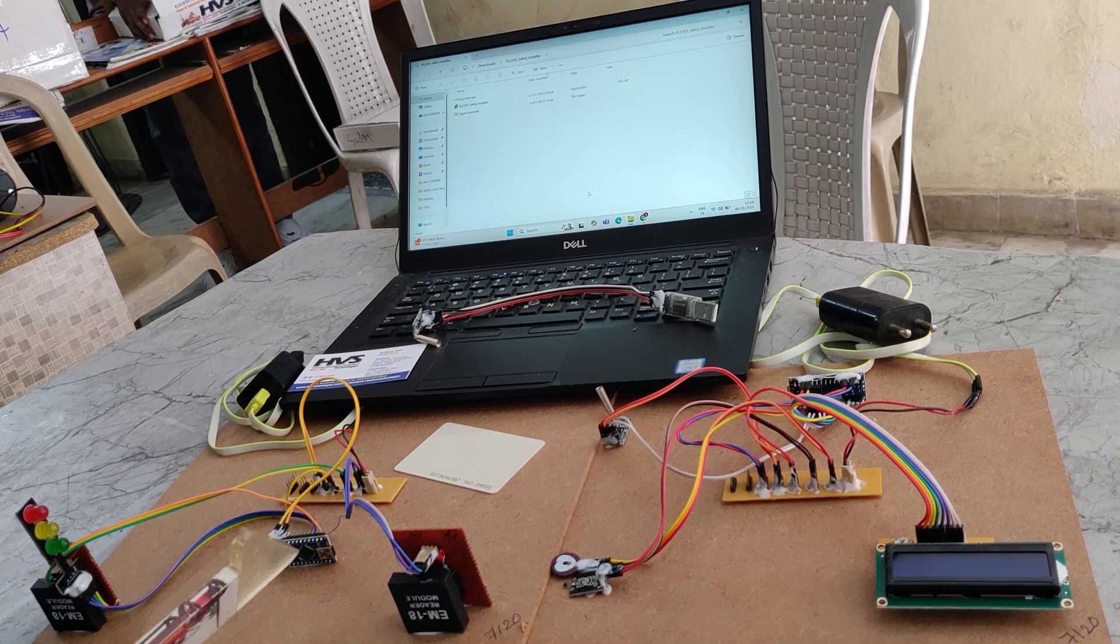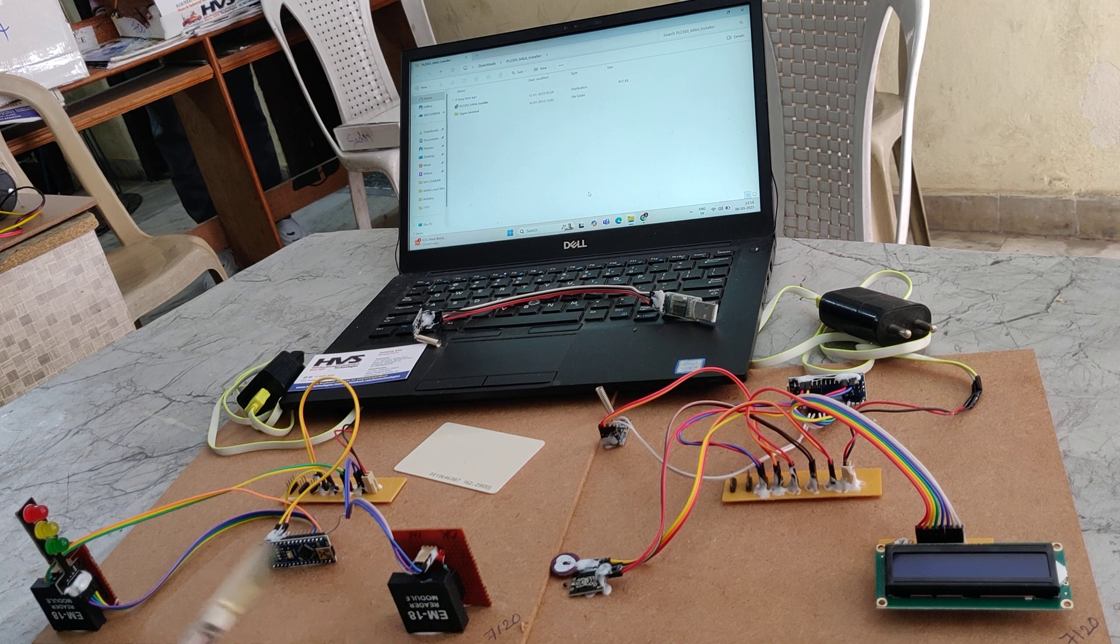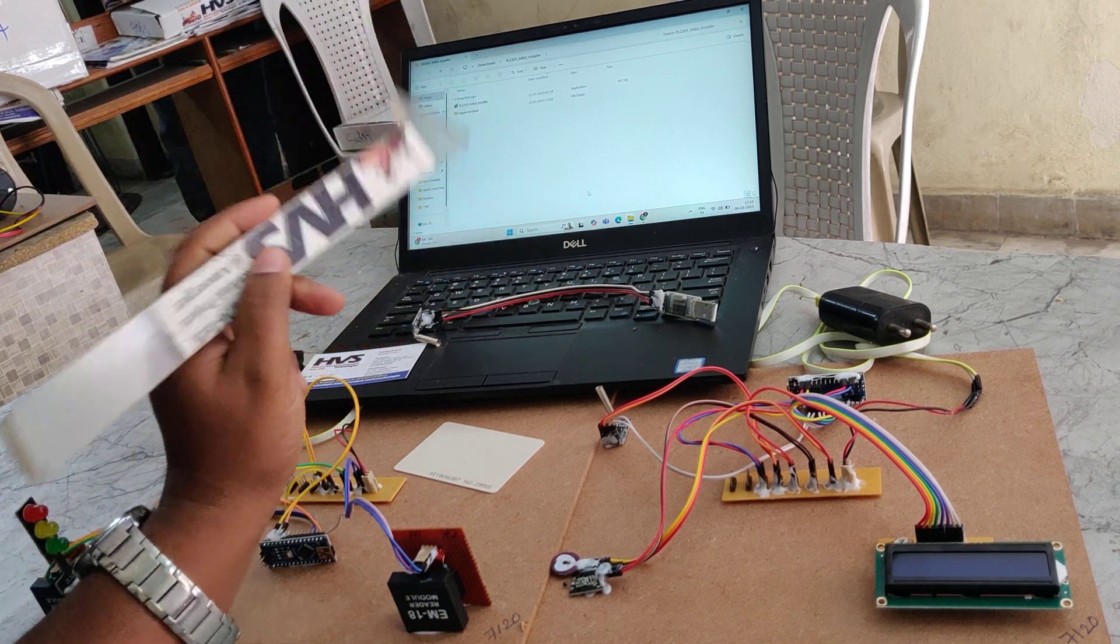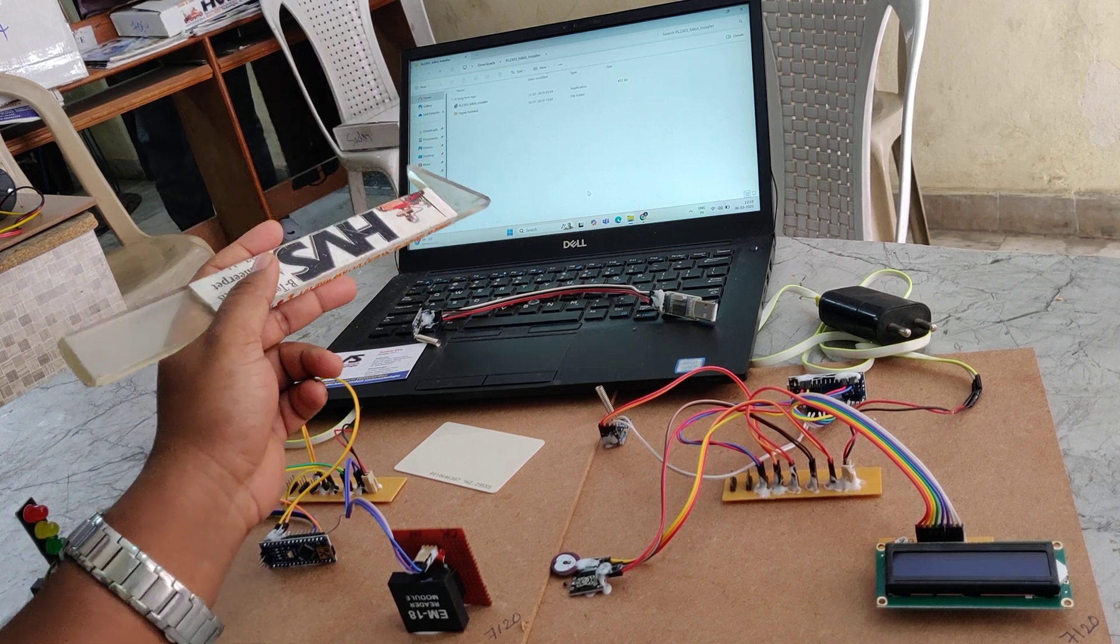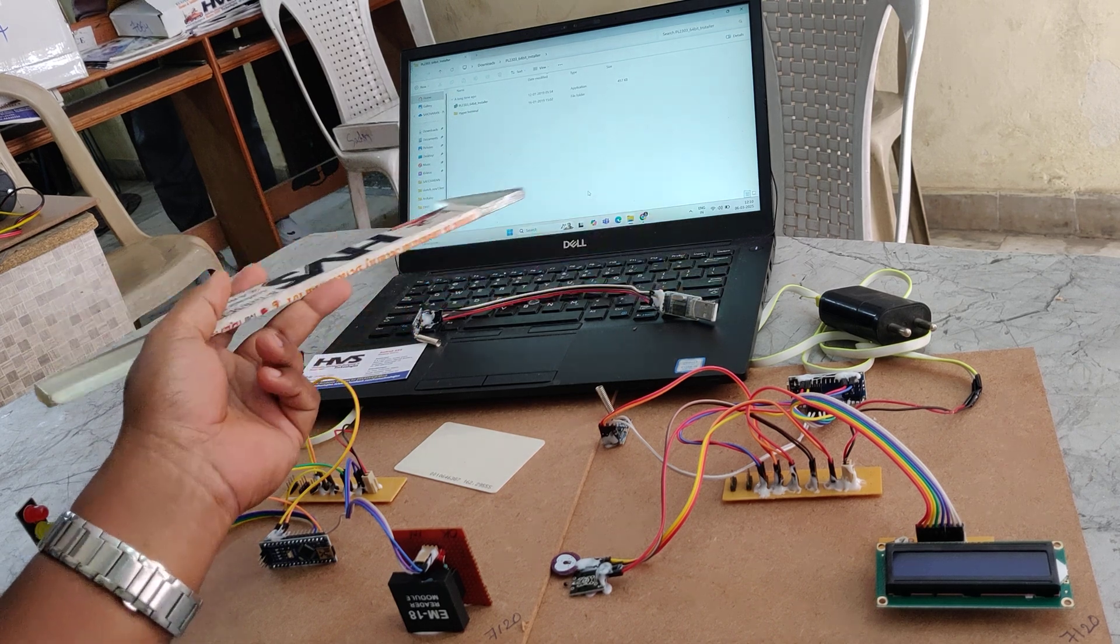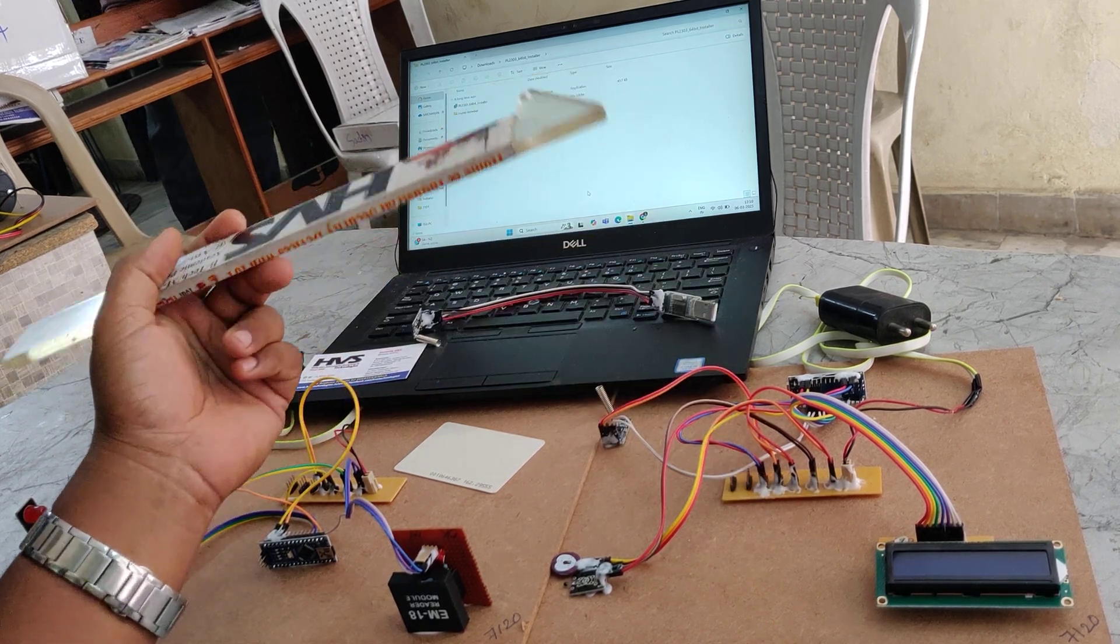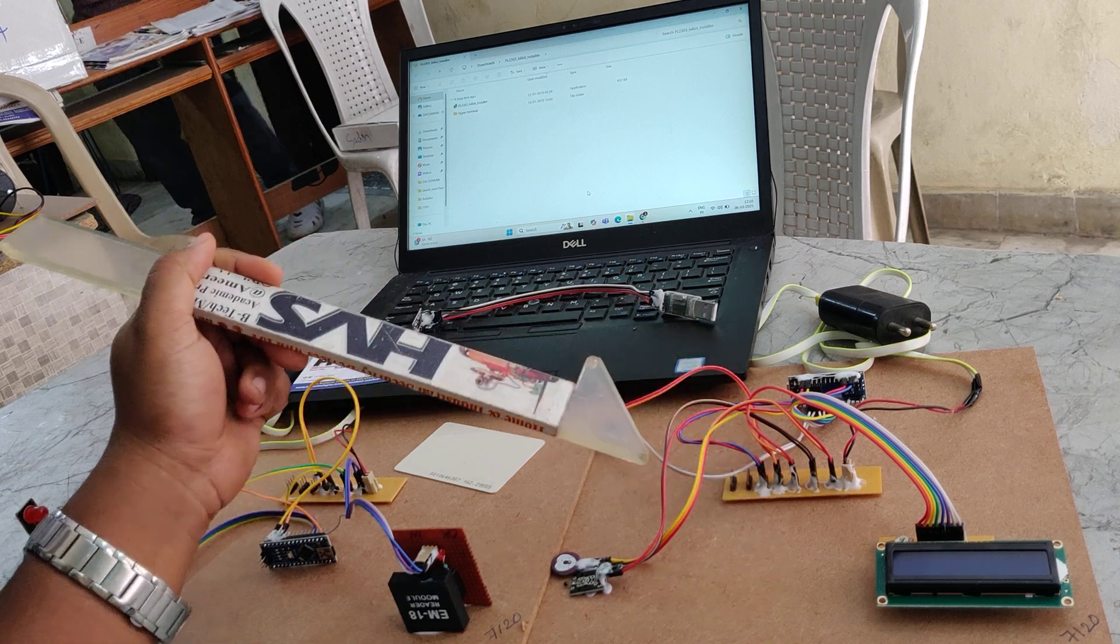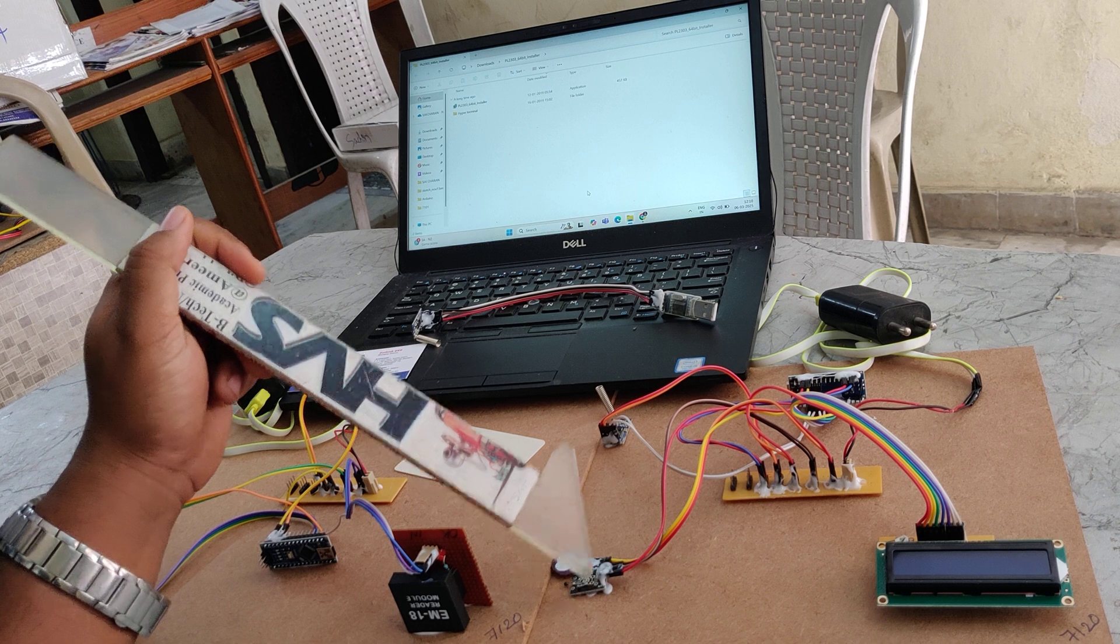And the third section is the traffic signal section which has two RFID readers. Coming to the hospital section, the system consists of a monitoring application which will continuously feed the data from the ambulance. The data consists of ambulance phone number, ambulance details along with patient health parameters like heartbeat and temperature.